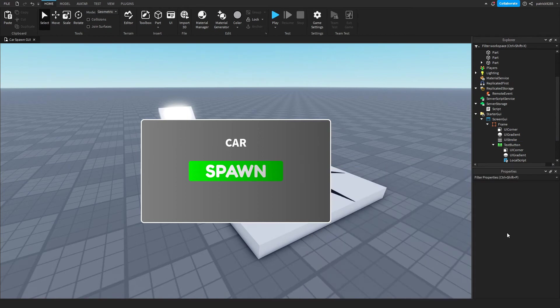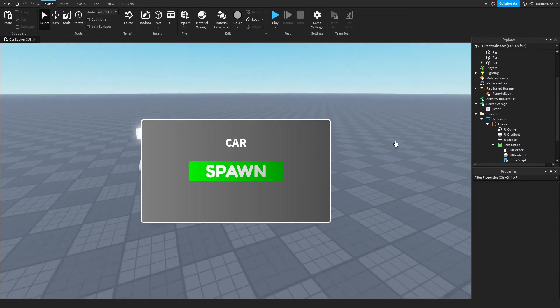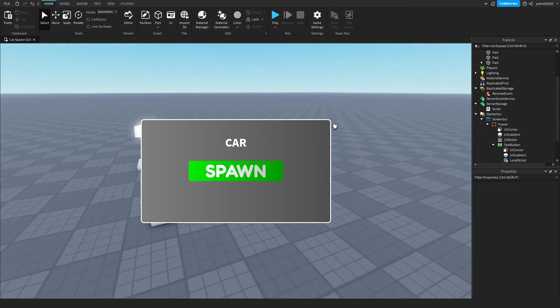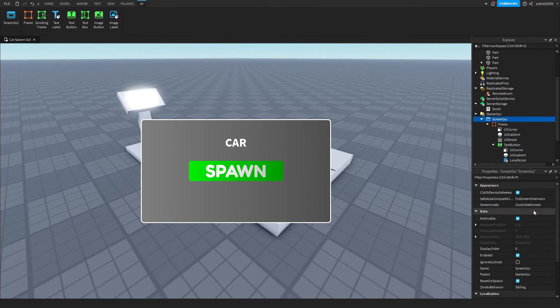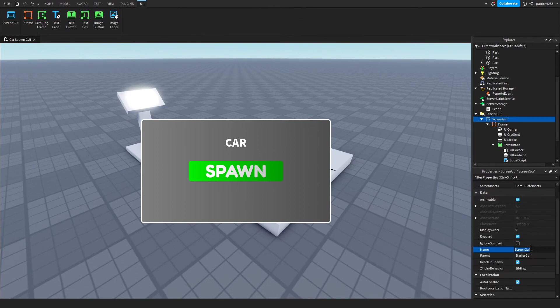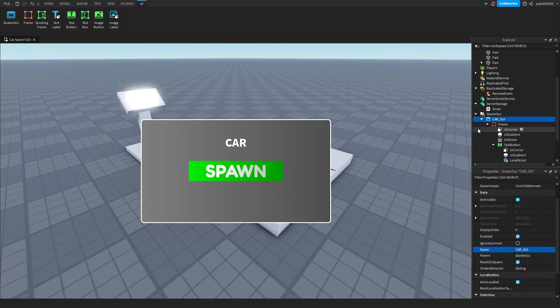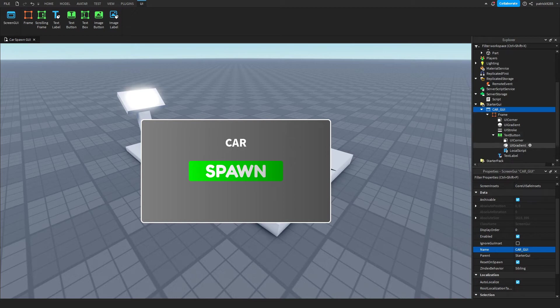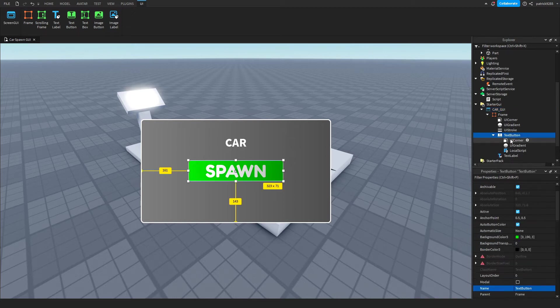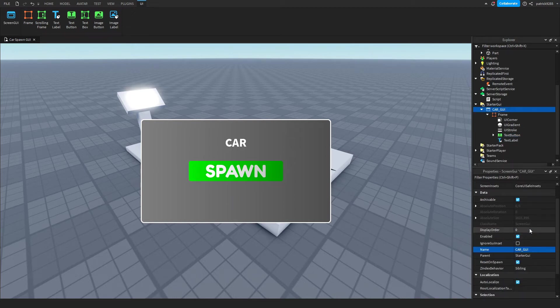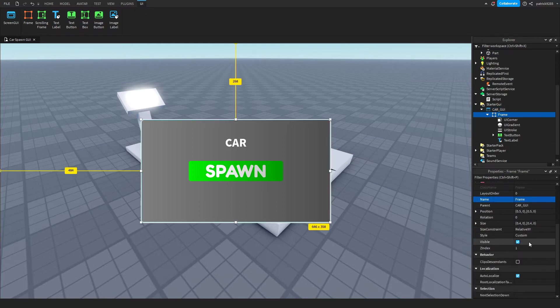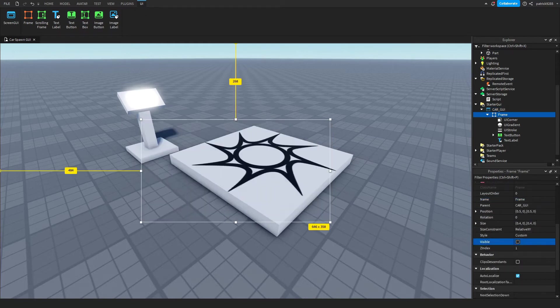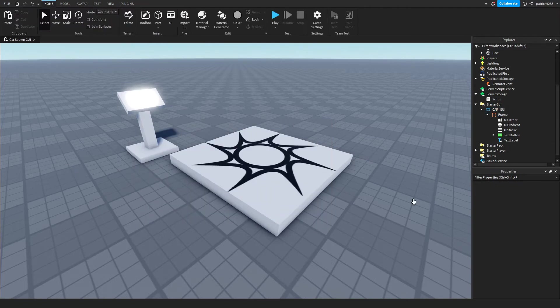Okay, so this is our GUI for the car spawn. We'll just name it car_GUI. And now we'll just take the frame and uncheck the visibility of it.